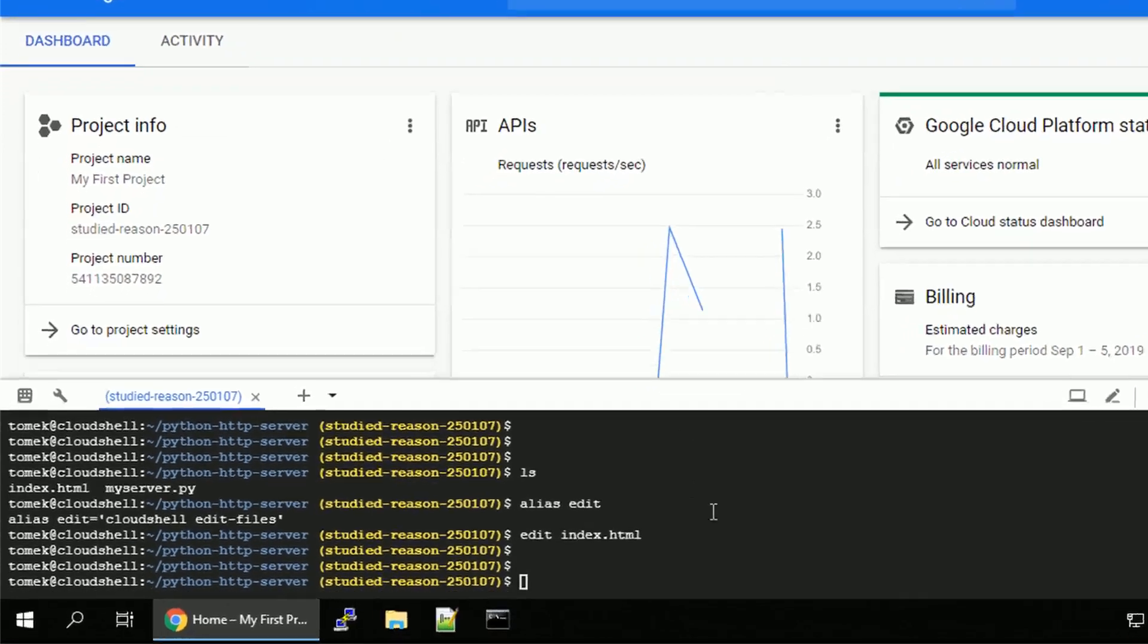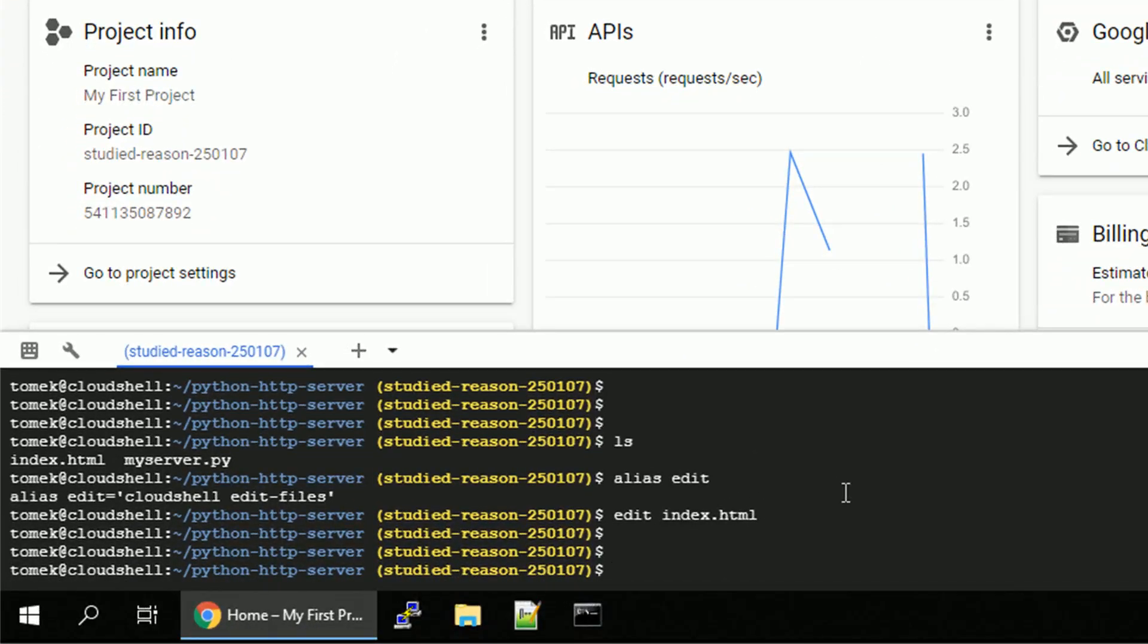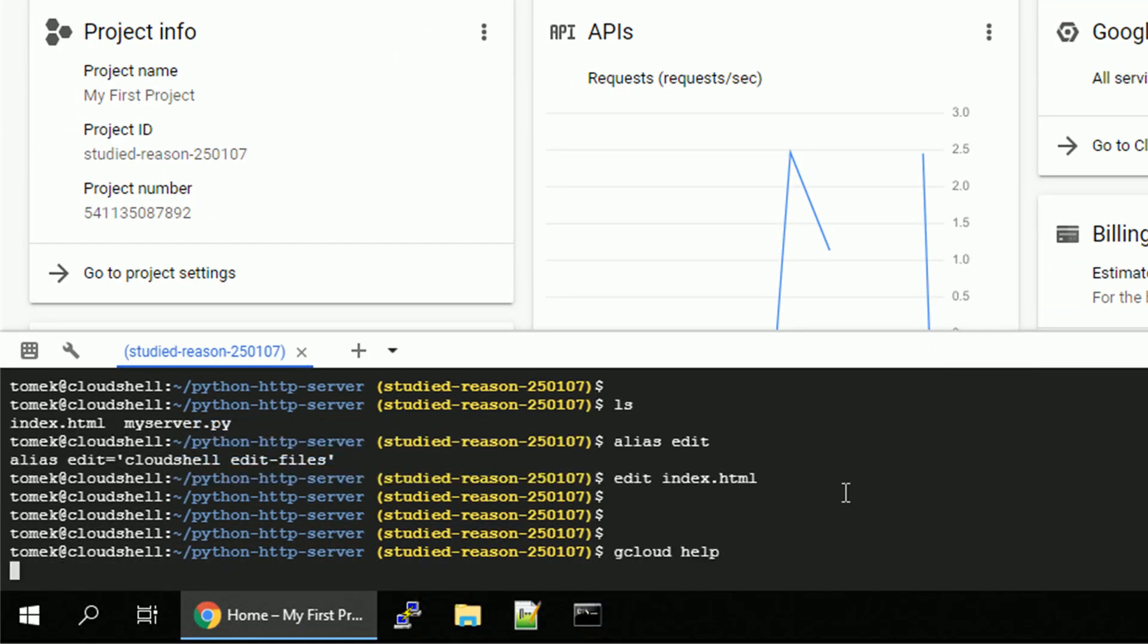Okay, enough with that development stuff. Let's manage GCP resources with Cloud Shell. For that, we can use the already installed Google Cloud SDK and the command gcloud.